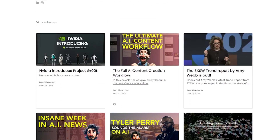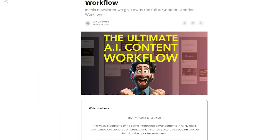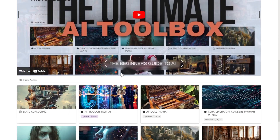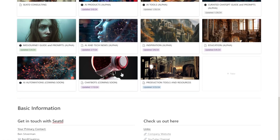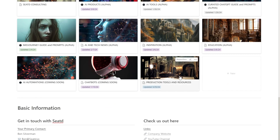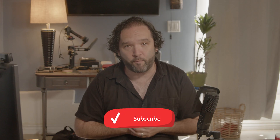I have a newsletter that I put out once a week and I also created an AI toolbox that you can visit at any time to hopefully keep up with everything at your own pace. Let's dive right in.